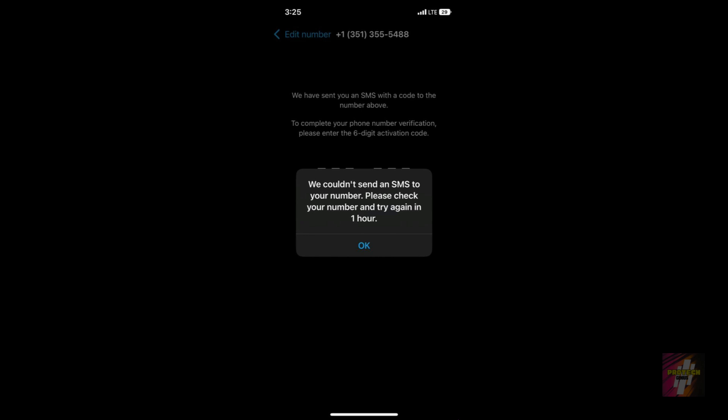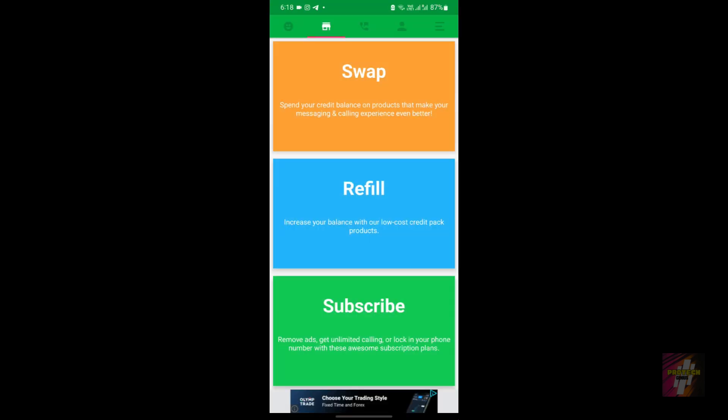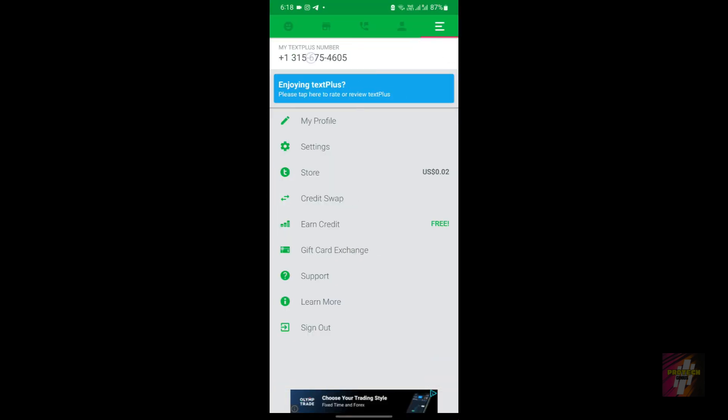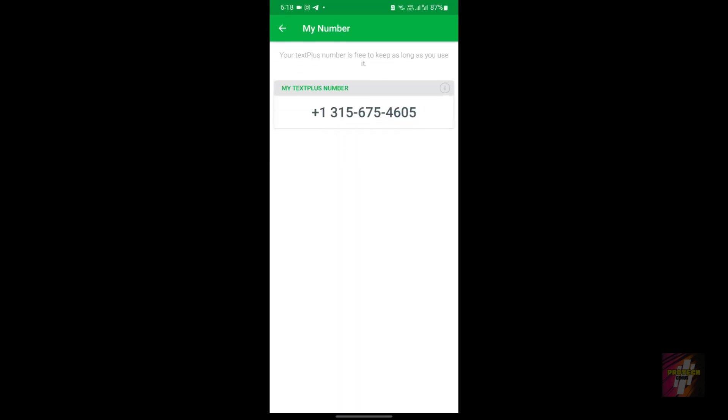Now about the next error: 'We couldn't send an SMS to your number. Please check your number and try again in one hour.' If you get this error, most probably your number is not yet banned, but WhatsApp may have suspicions. In order to ensure this message does not appear, make sure that you are connected to the same VPN.